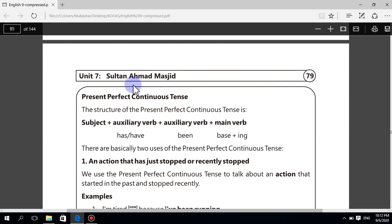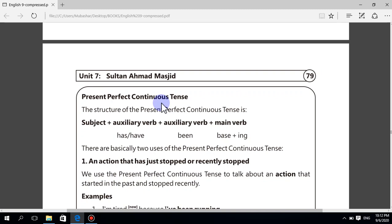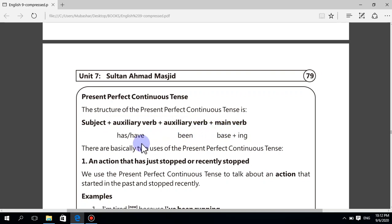Present perfect continuous tense. The structure of the present perfect continuous tense is: subject plus auxiliary verb has/have been plus main verb plus -ing.